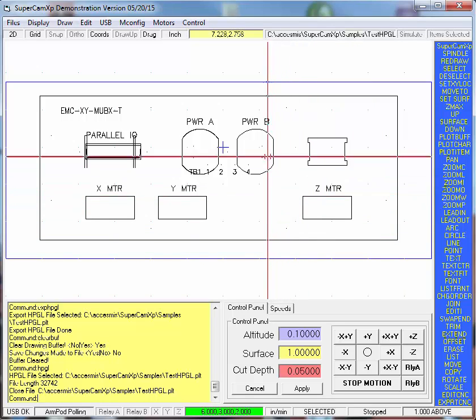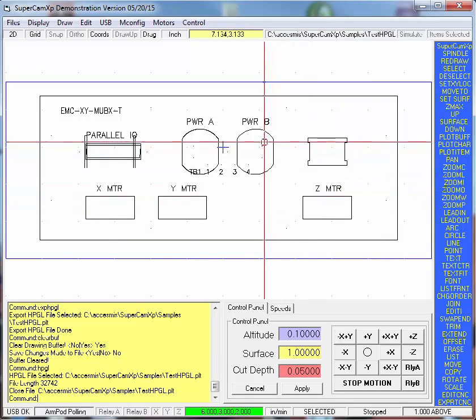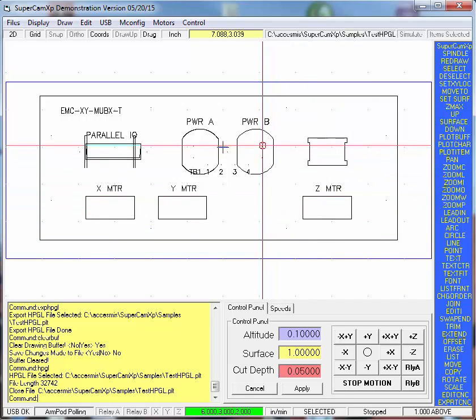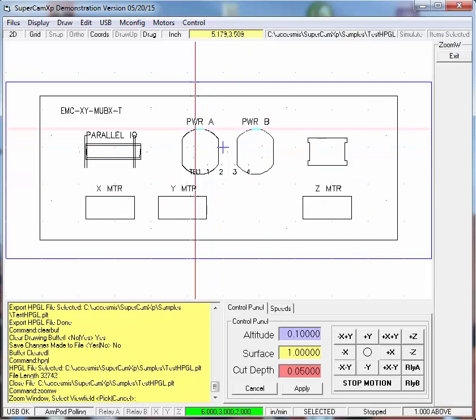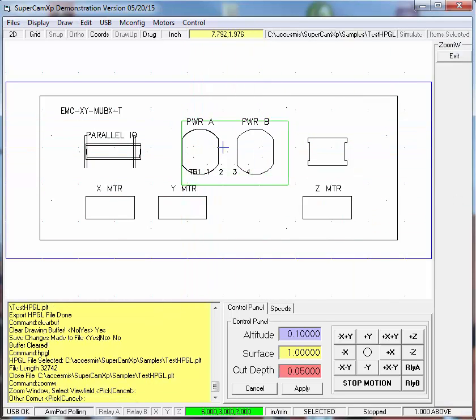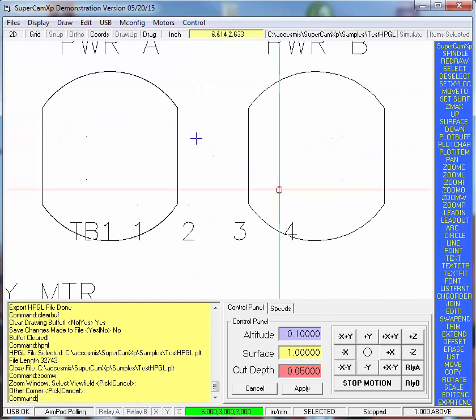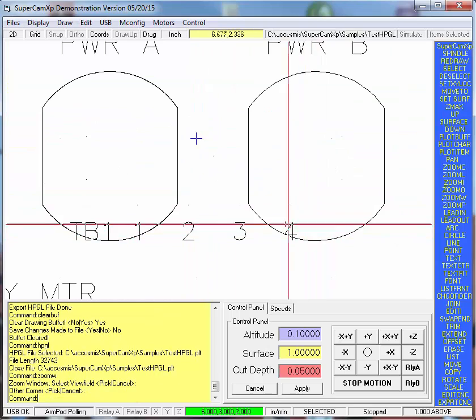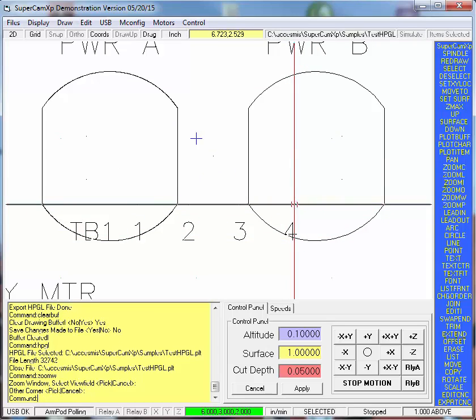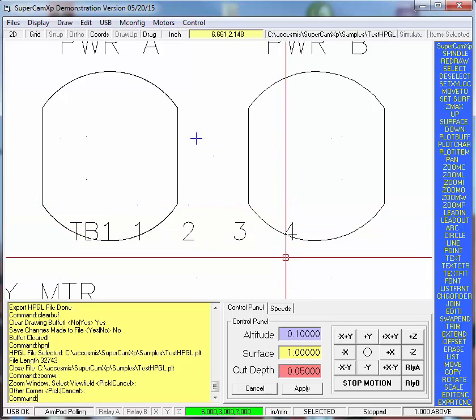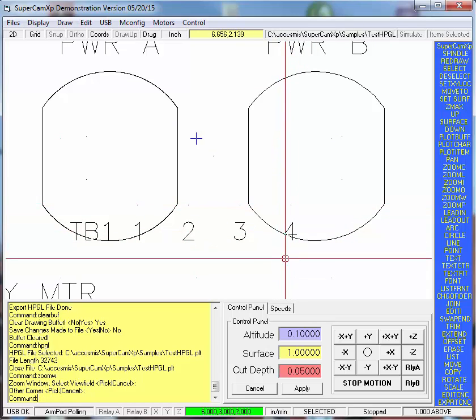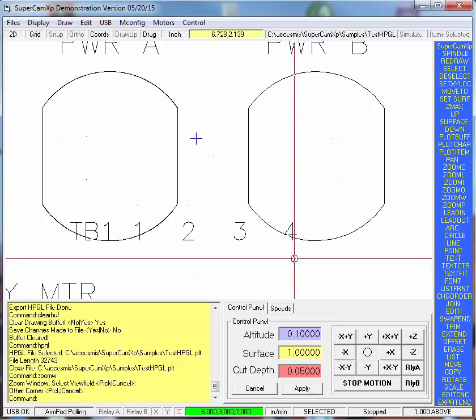You'll notice that the points now are just little dots. I can zoom window and there they are right there. They're just coordinate points, but they're not defined as points.